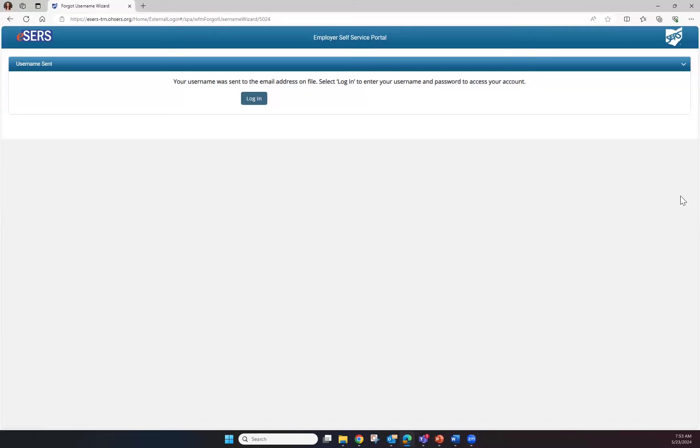From there, eSERS will email your user ID to the email address on file. Once you have received your user ID through your email, click the login button and you'll be able to use your user ID and password to log into eSERS.